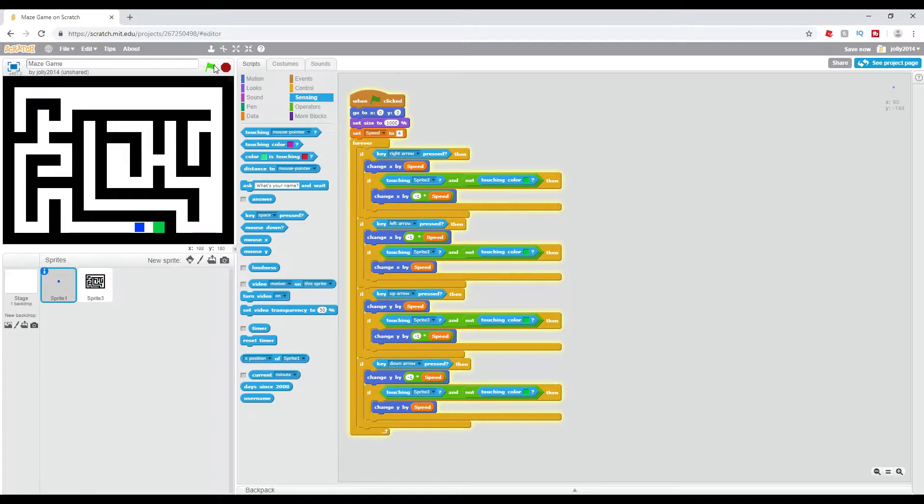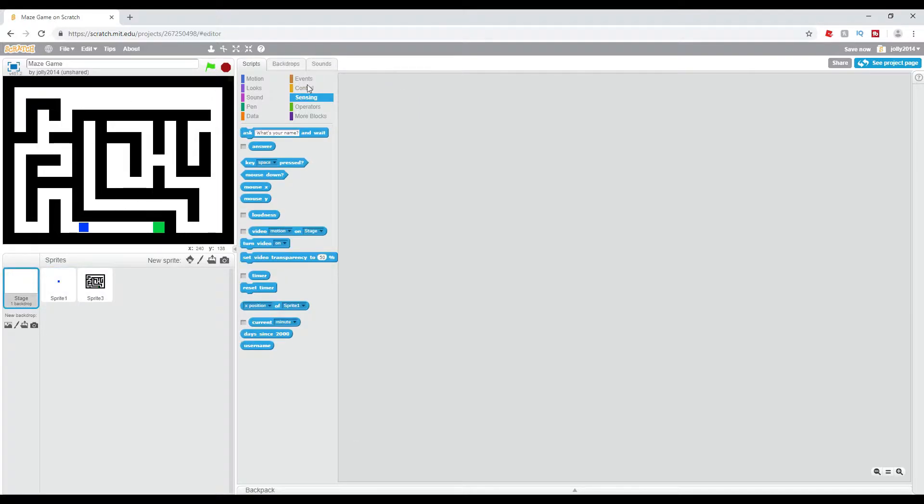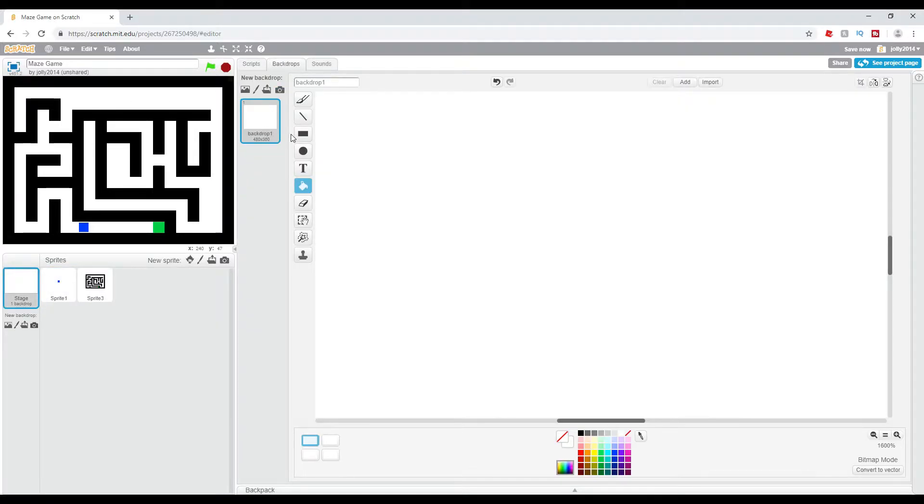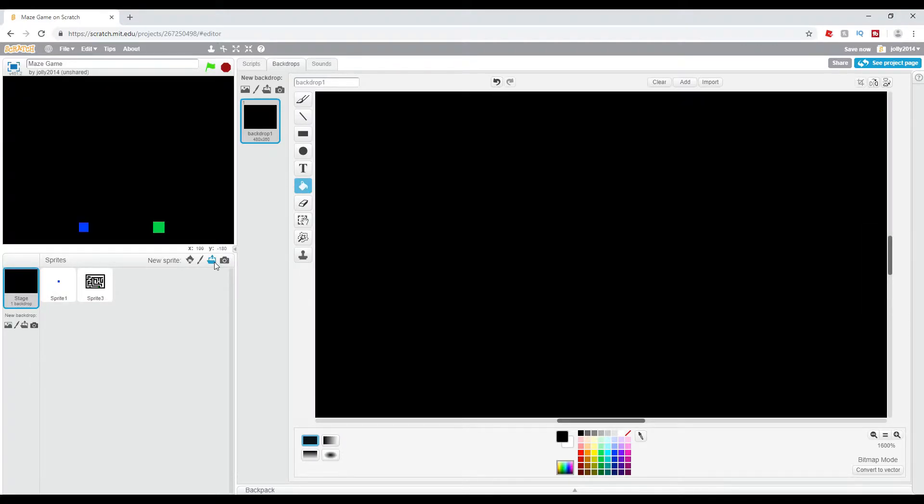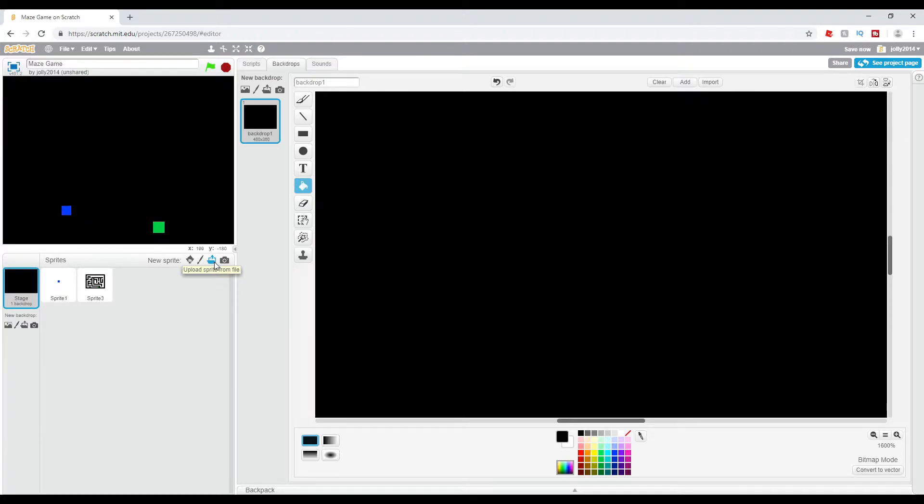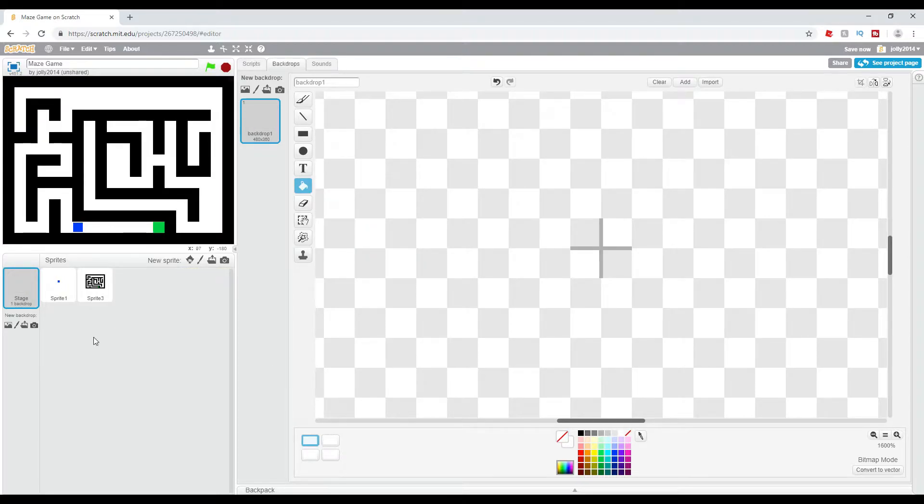Now this is a simple movement script where you cannot go up and down and stuff like that, and the background can be whatever color you want it to be. For example, it's black and I cannot go through the walls still, even though they're the same color.